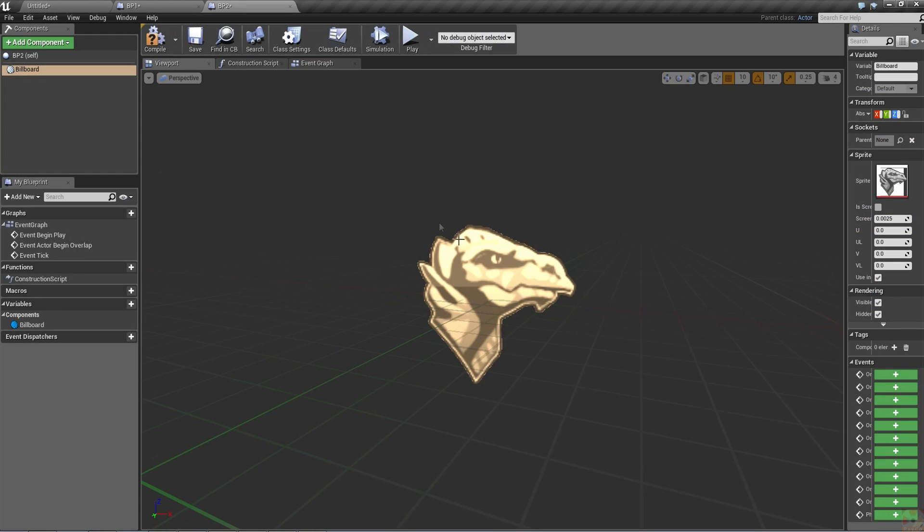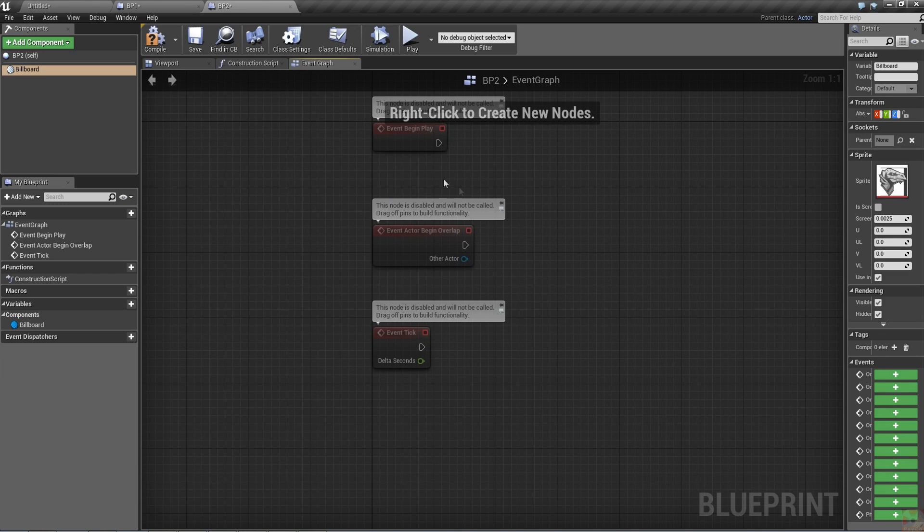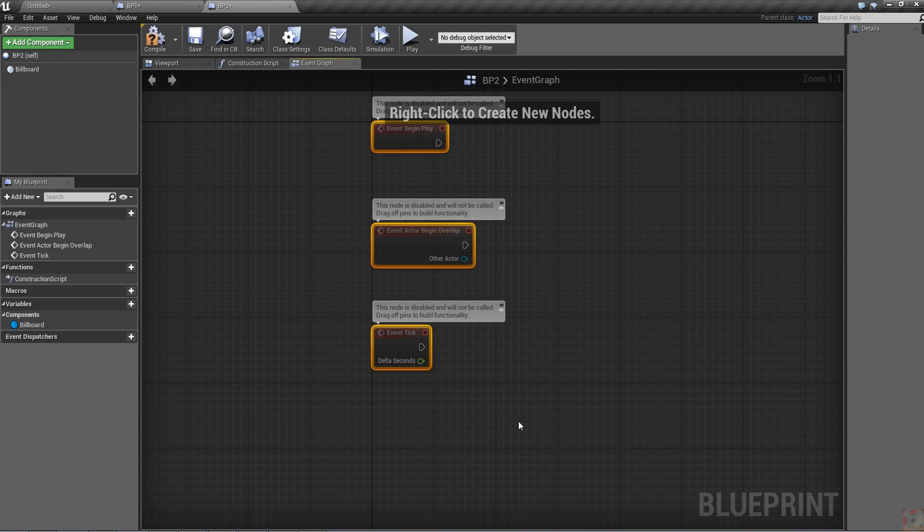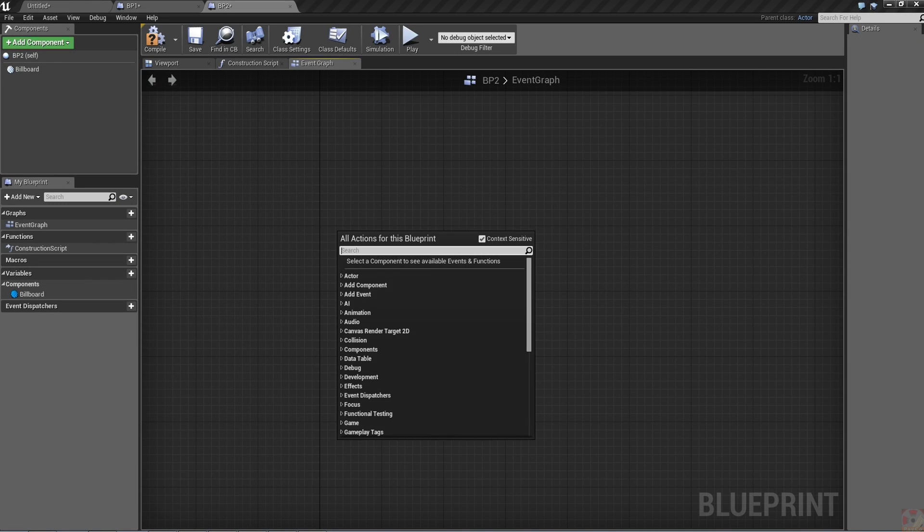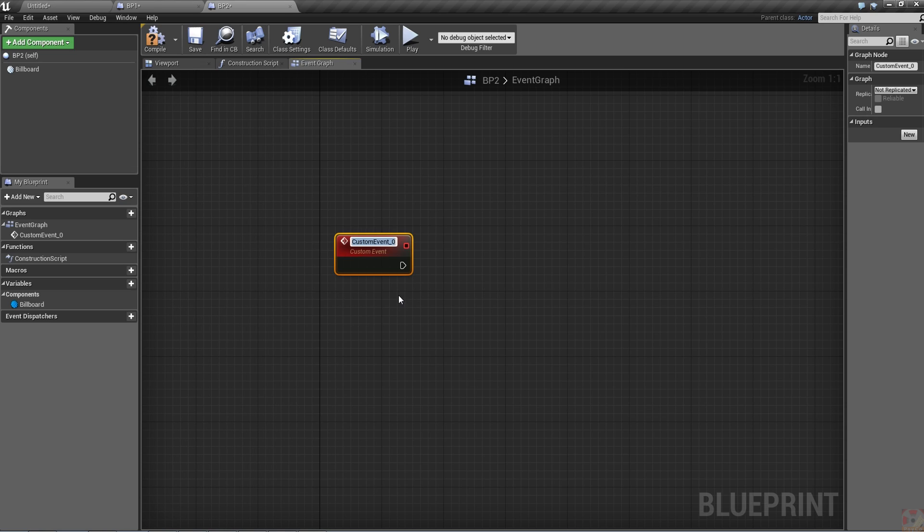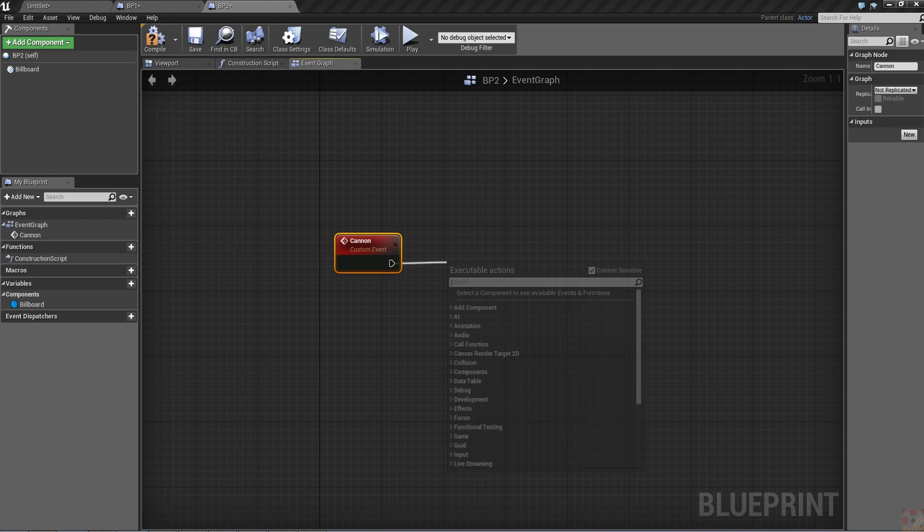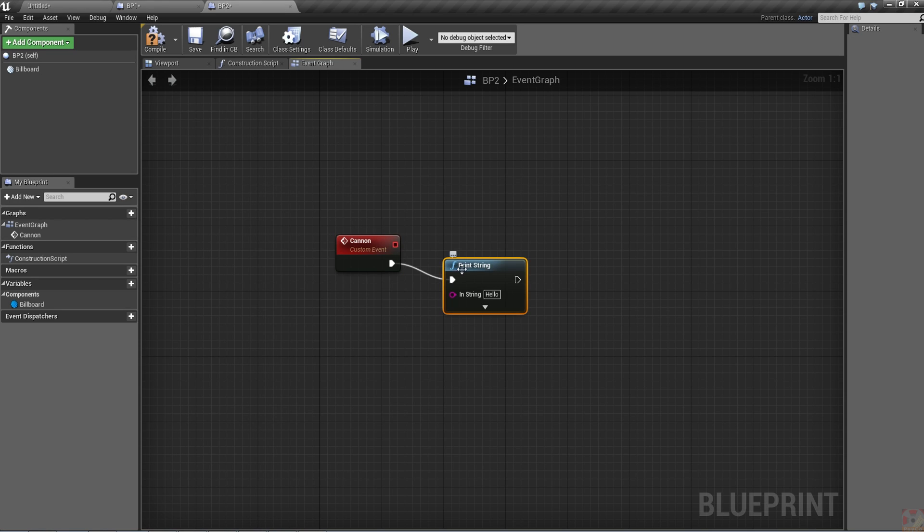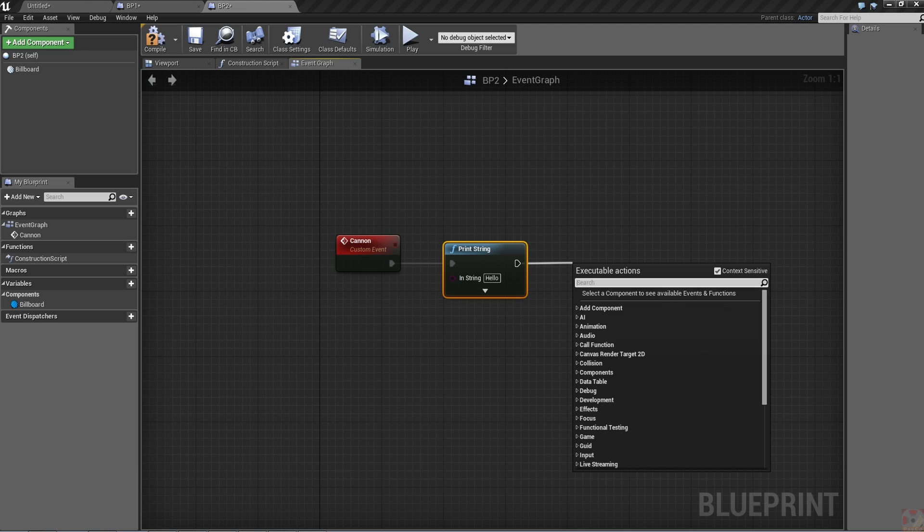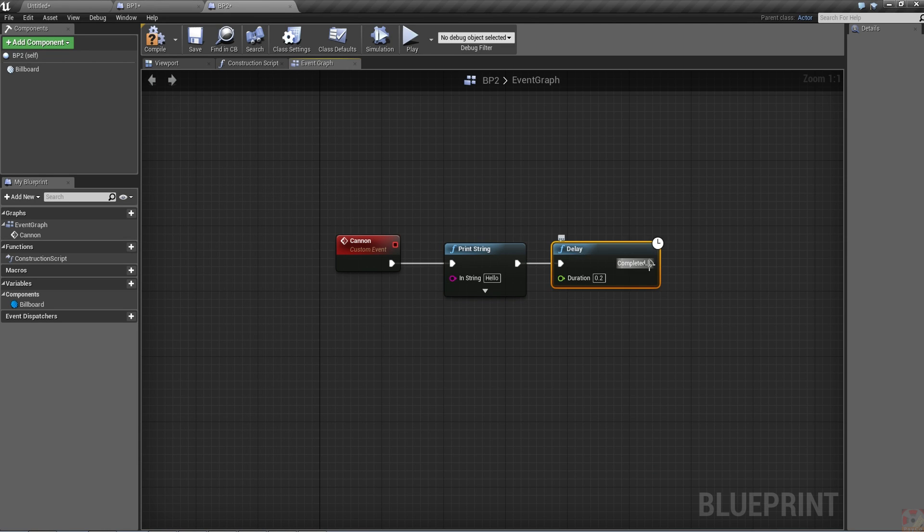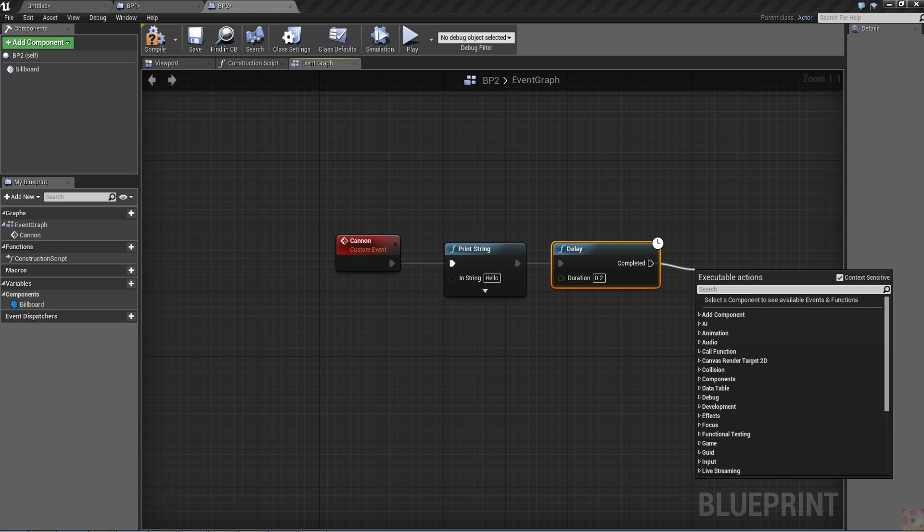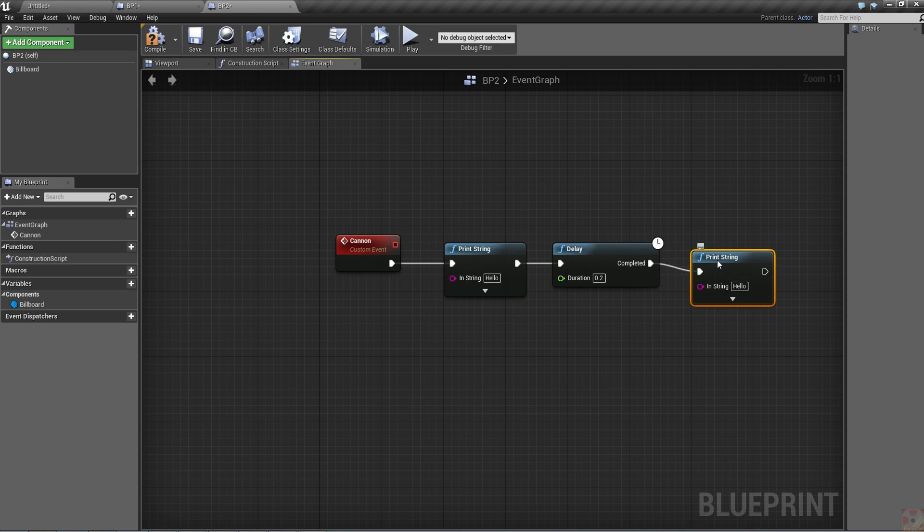We're going to jump to event graph. We don't need any of the stuff up there, so let's delete it. Now we're going to make a custom event. It doesn't really matter what. It could be anything you want, but we're going to say we're trying to fire a cannon. It could either be a space cannon or one of the ye old timey cannons off a boat. We'll straighten it out, add a delay, and do a print string.